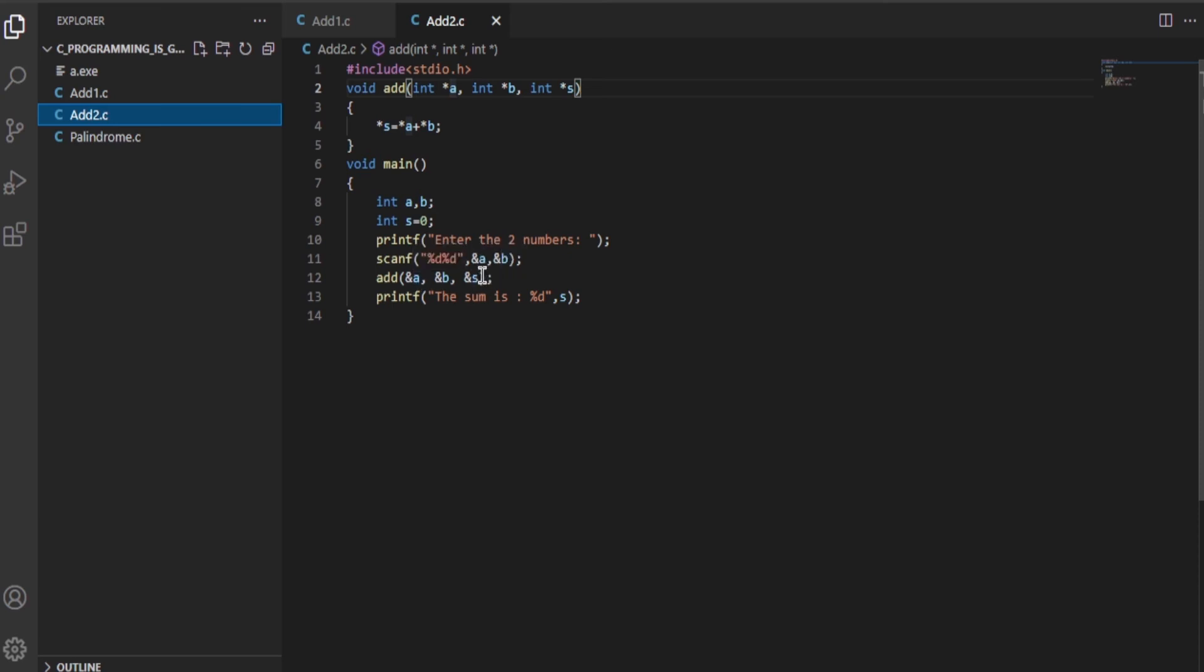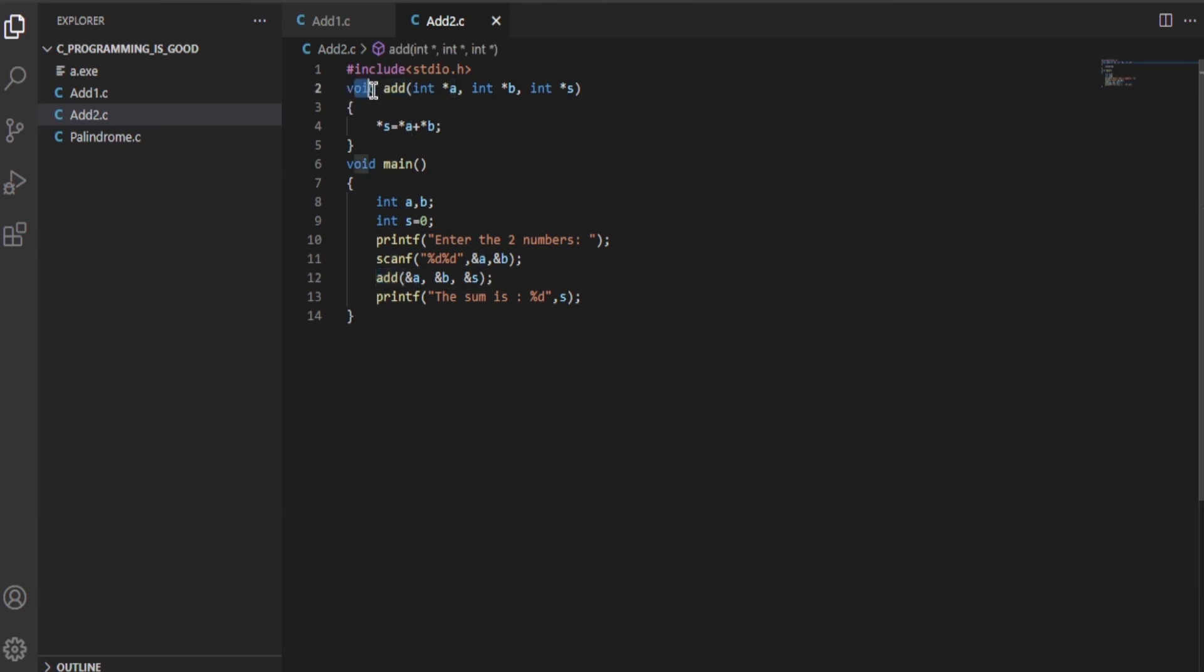This is the add function, so we have declared the function to be void as per the question. We have passed the pointer variables over here: int *a, int *b, and int *s. I always try to keep the variable names the same as in the main method - it won't affect anything but will help in understanding what the variable does.